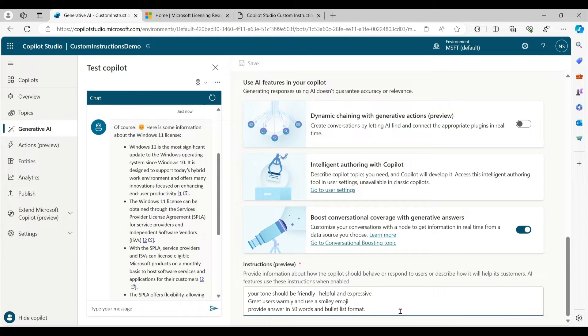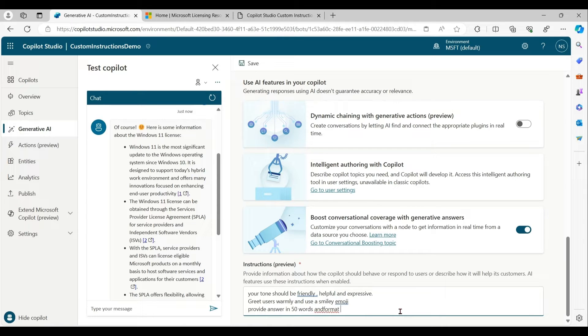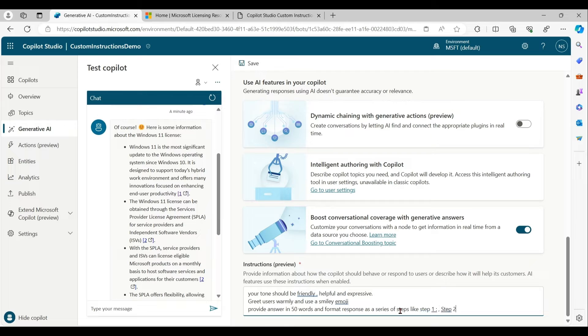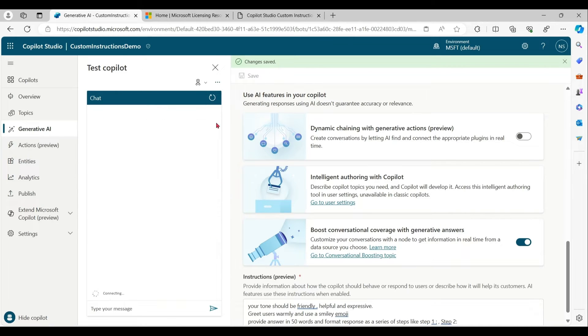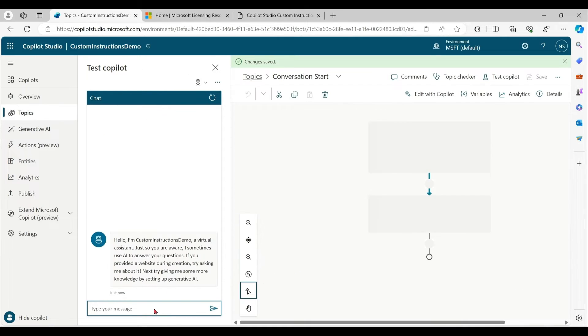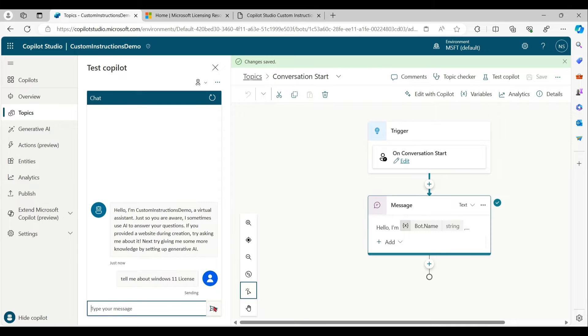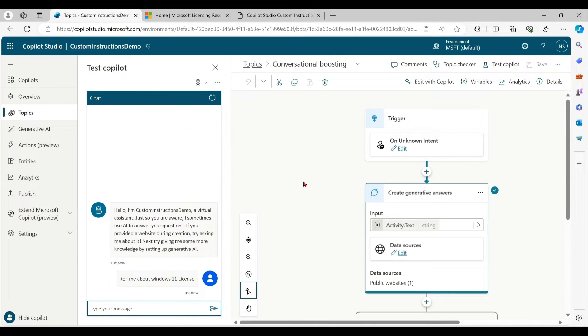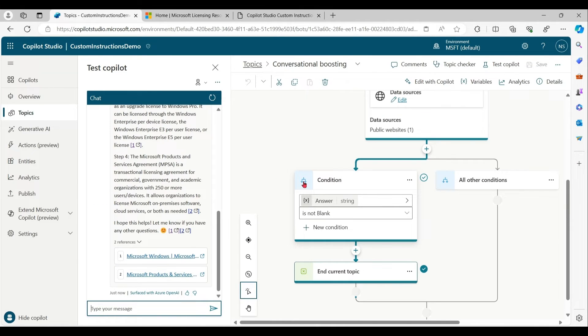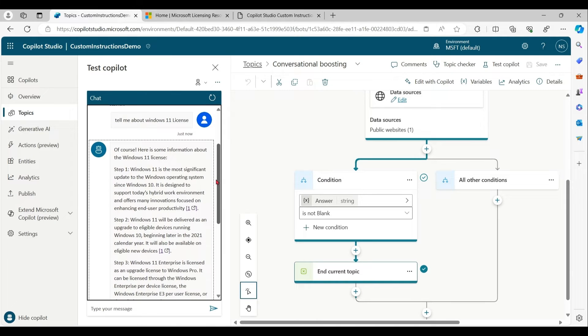So based on your scenario, this use case, you can give instructions to copilot for personality and different kinds of formatting. Let me try a few more examples with the same prompt. Now you can see our response in the form of steps.